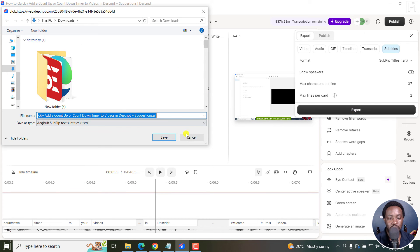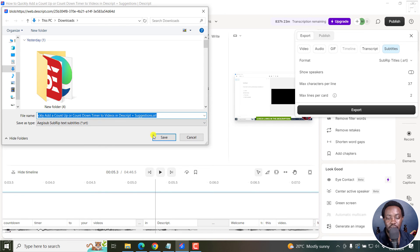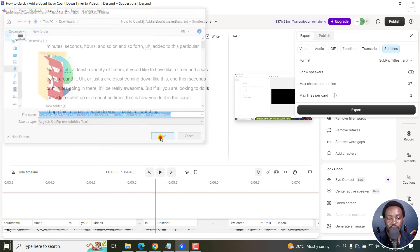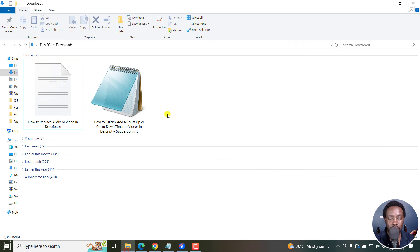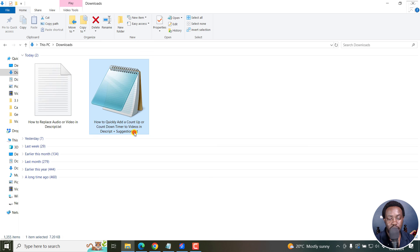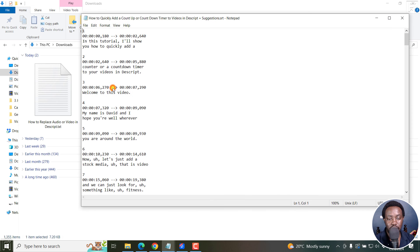It's going to prompt you where you want the SRT subtitle file to be saved. And I'll just click on Save. It's going to be saved. And if I navigate to the downloads folder, you can see dot SRT right here. If I double click on it,